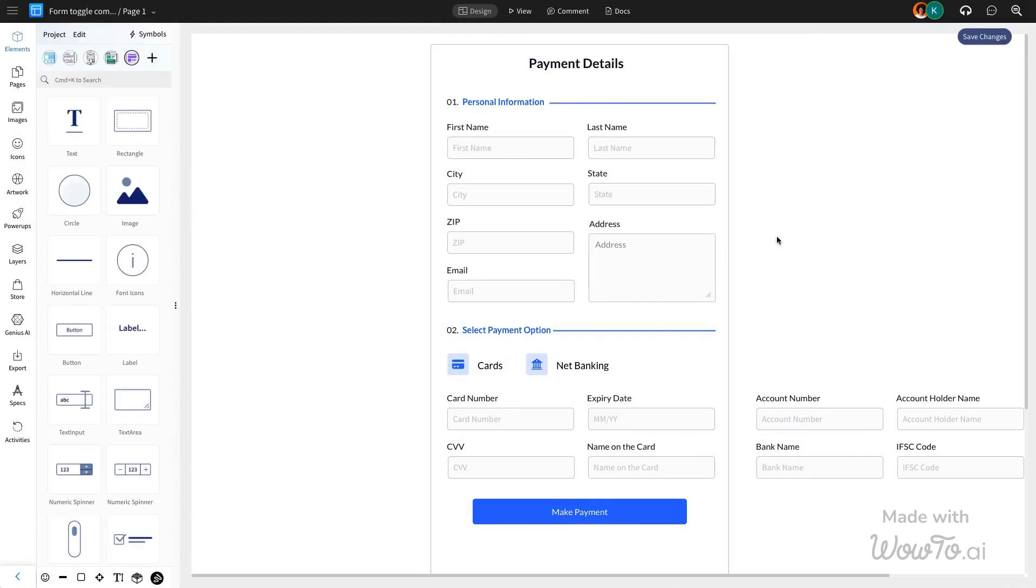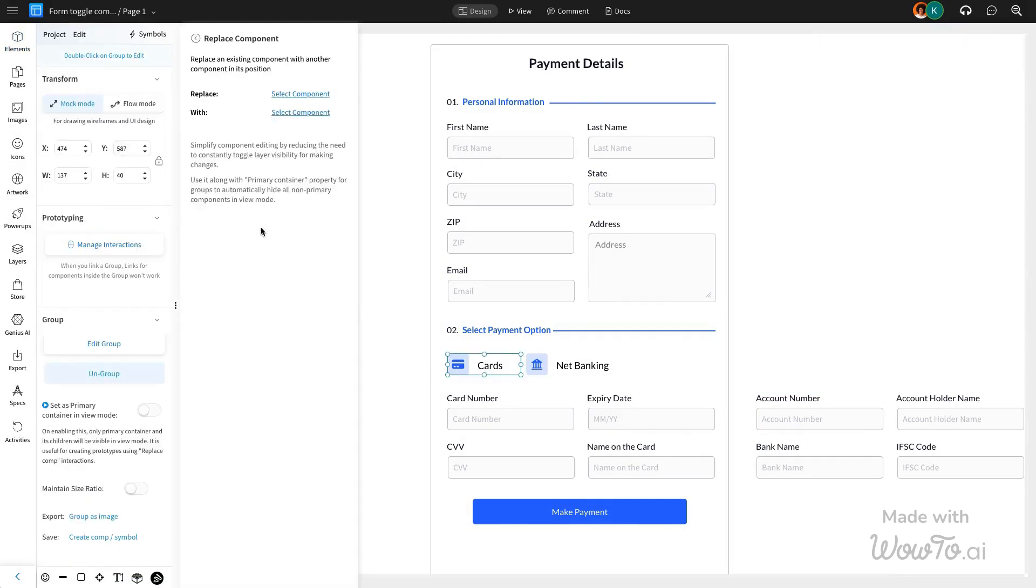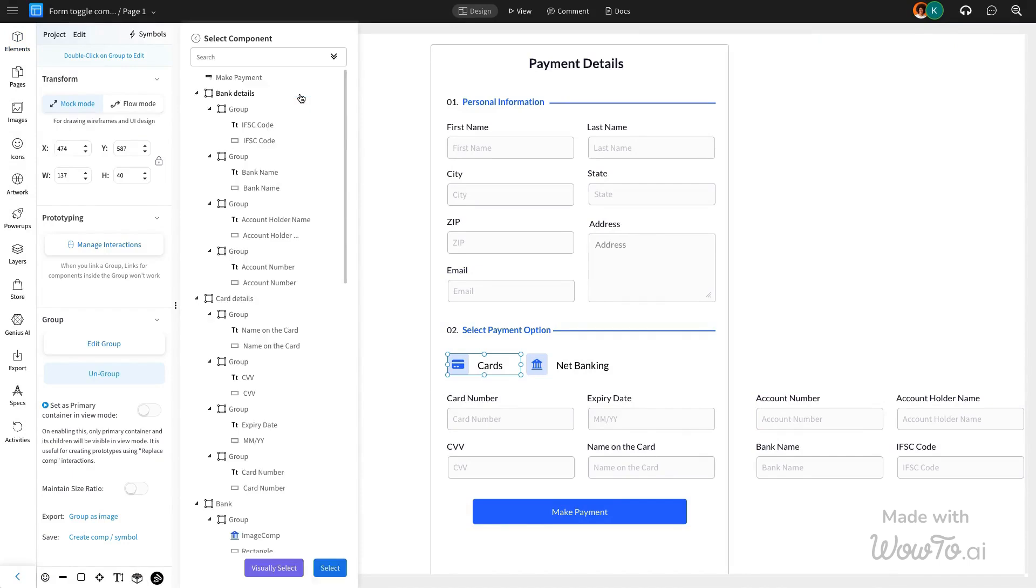Now, in the Manage Interactions options, select Replace Component as the triggered action under the Mouse Click option.